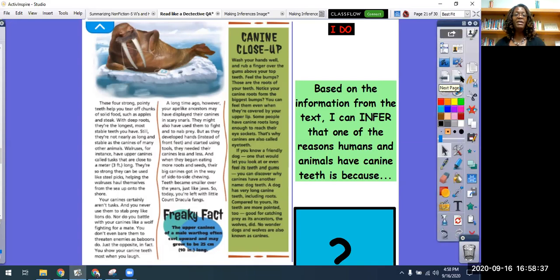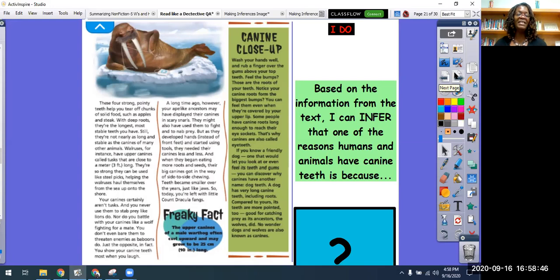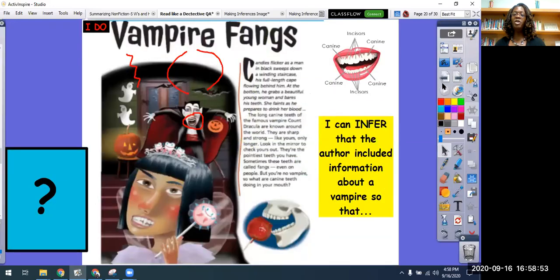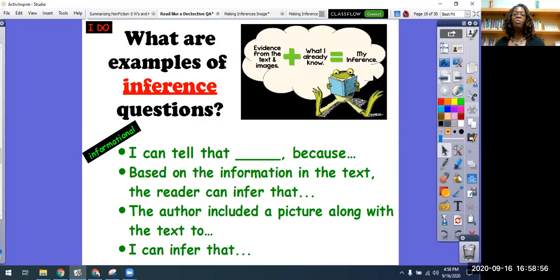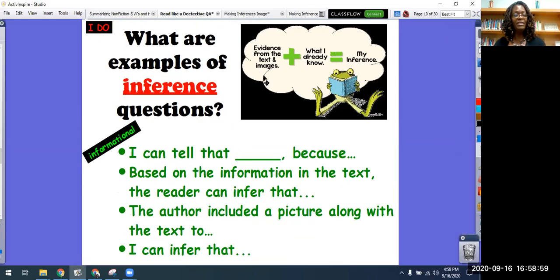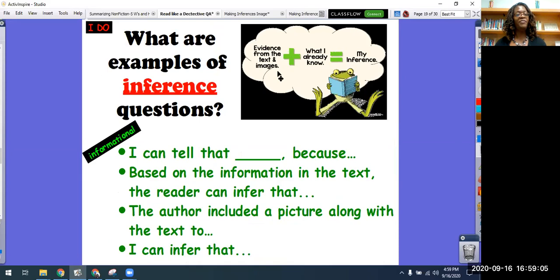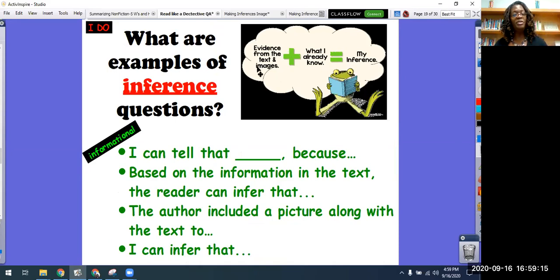Easy peasy, right? So in just a minute we are going to work together and read some more text to see if we can continue to read like a detective and make inferences. I hope that you now know how to make an inference. Remember: you use what the text says or pictures from the text, plus what you already know, to make your inference — and you can do that with informational text or fiction text. Good to see you, and for those at school, I will be joining you in just a second for some more practice.